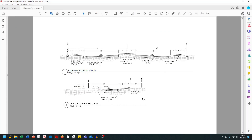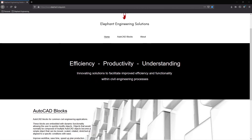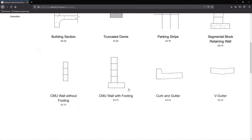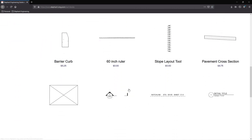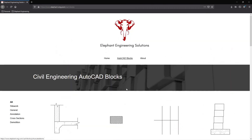That's the end result. These cross sections look very professional and very clean, and it didn't take a ton of time to get there. The blocks you saw me use can be purchased from my website — a link is included in the description below. Thanks for watching and take care.